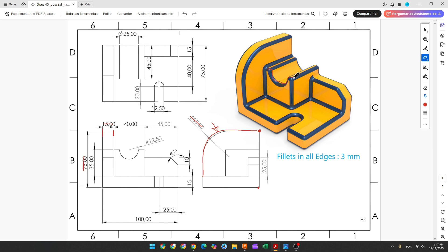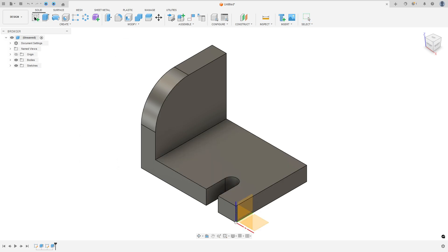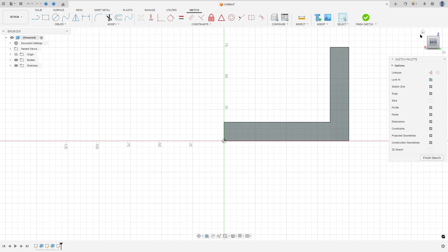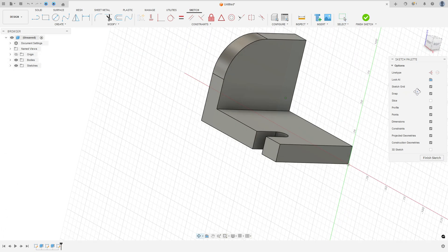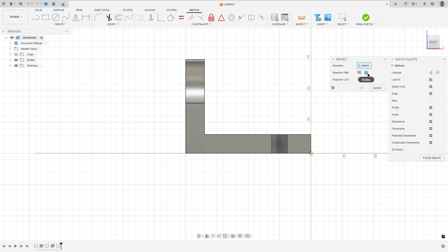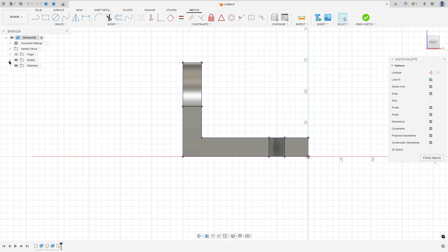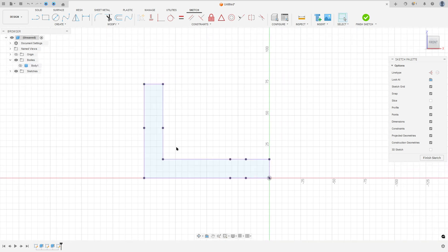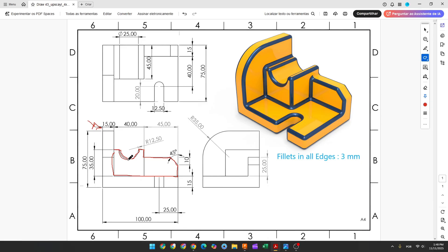Now let's create this profile. We have the sketch here with all the dimensions. Go to create a sketch and select this face. You can rotate if you want. Look into the front plane, go to create and select project included. Set project selection filter to bodies, select this body, and press OK. I will hide this body a little bit — it's just for reference. We will create a line, an arc with 12.5mm of radius, and another line. The distance between these two points is 40mm, and the distance between this point and this one is 35mm.